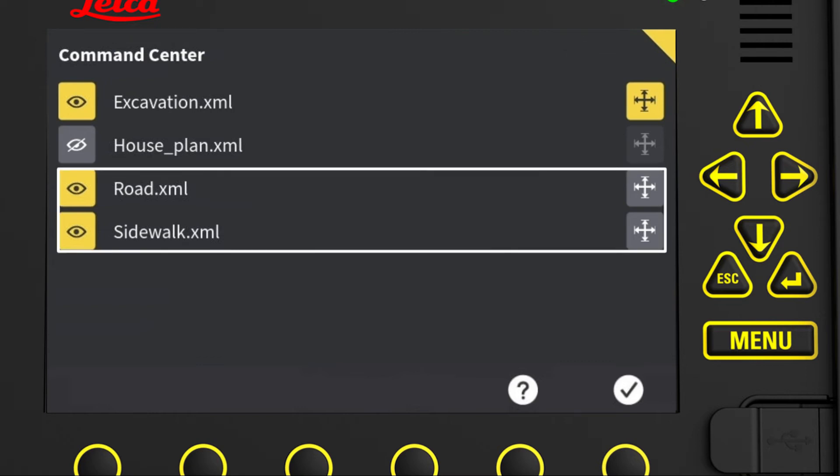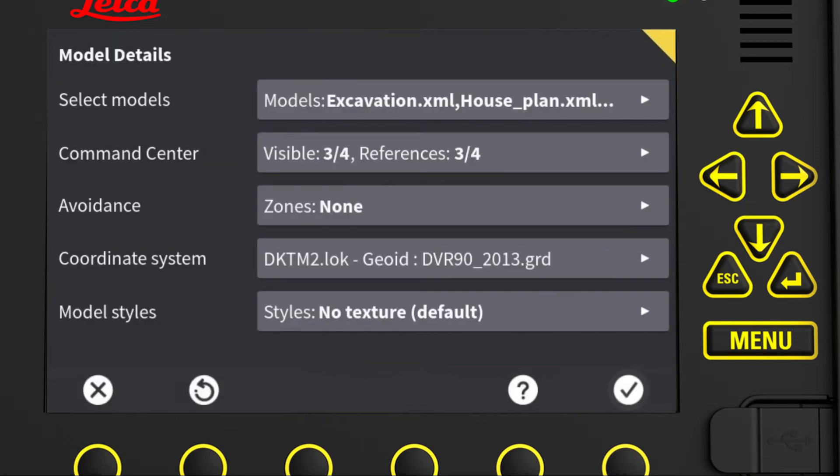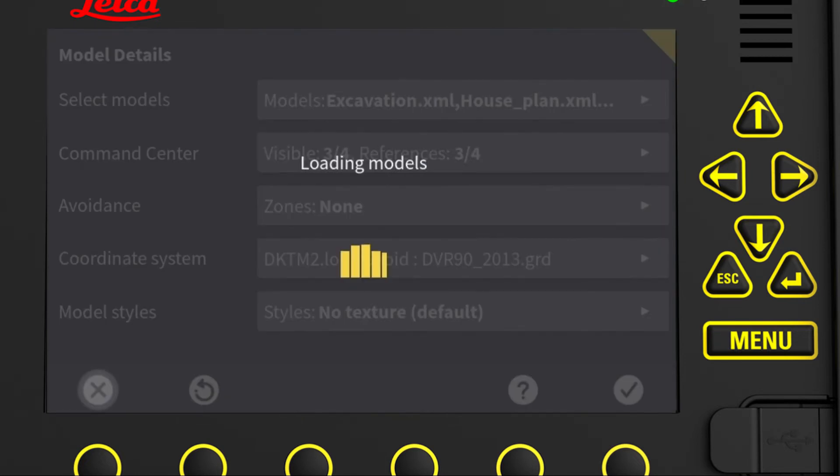We click the height and sight selection icon to make the road.xml and the sidewalk.xml available as references. And press the tick mark icon to return to previous menu. Press X to apply changes and return to run screen.